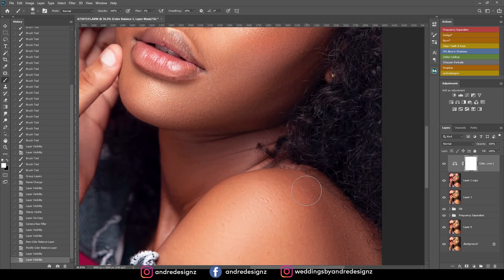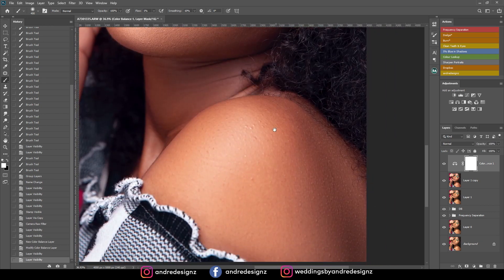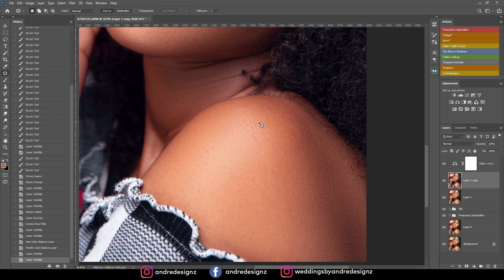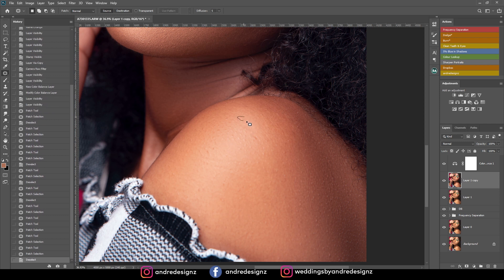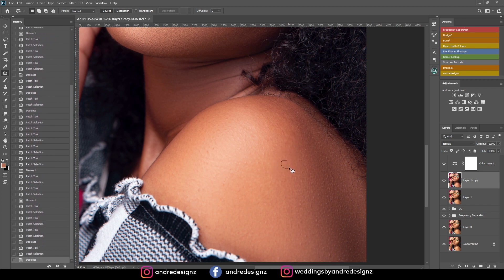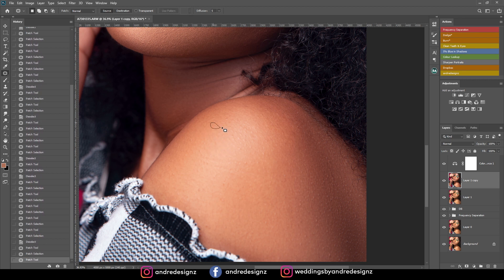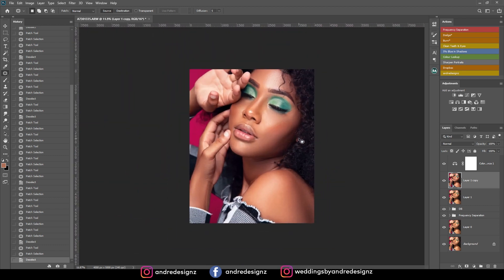I can see there are still some pimples on the model's shoulder. I'm going to go to the second layer, press J for the patch tool, and remove some more. I'm not going to remove everything because I want my image to look as natural as possible. We don't want images to look too perfect — I want it to have a natural look. You can still see some small pimples but that's it.